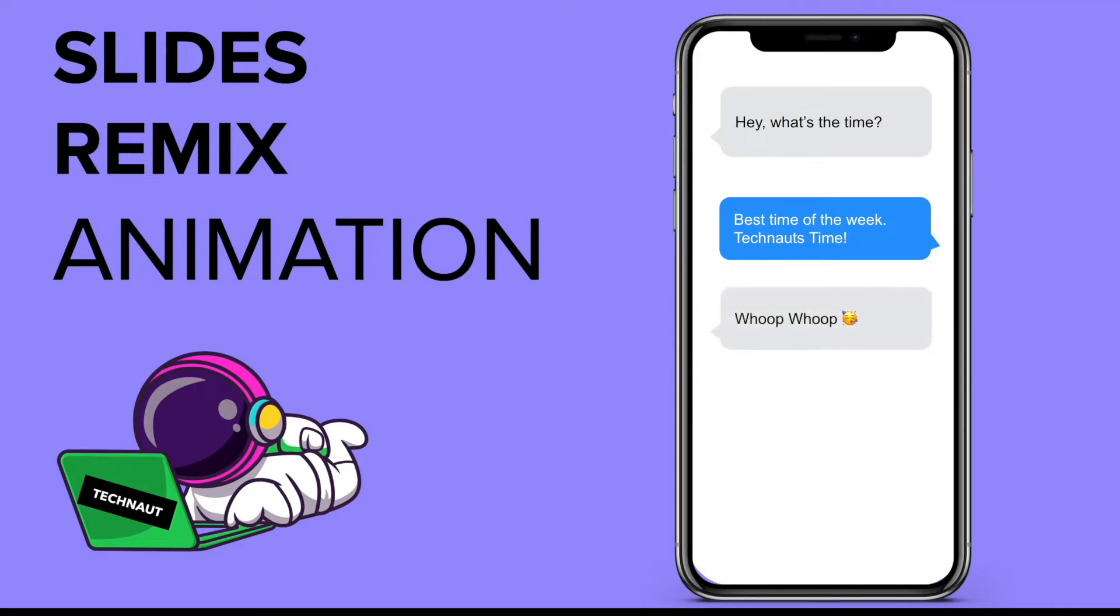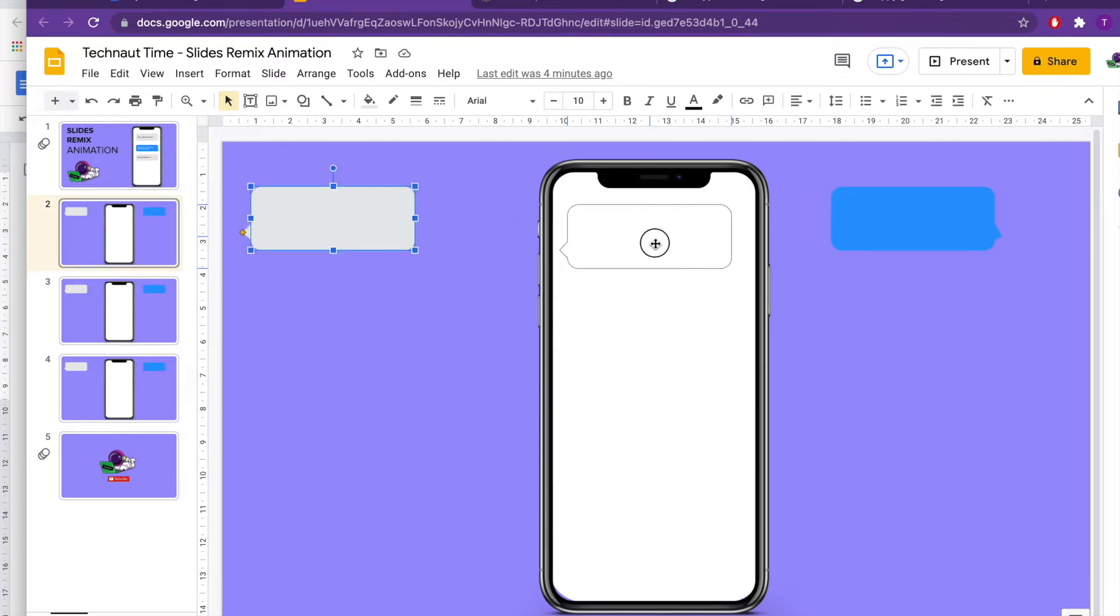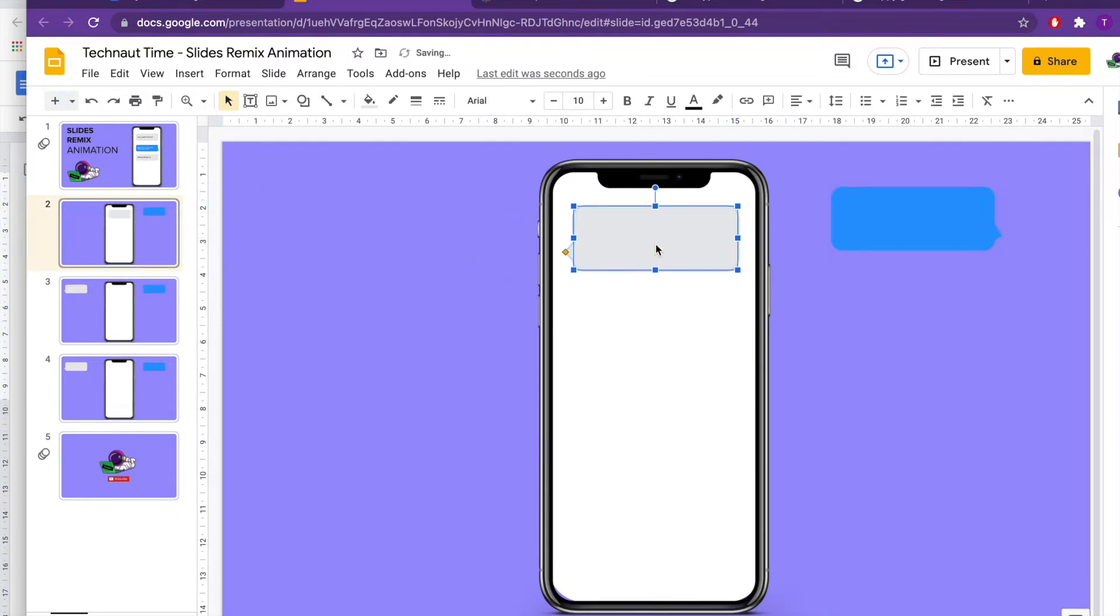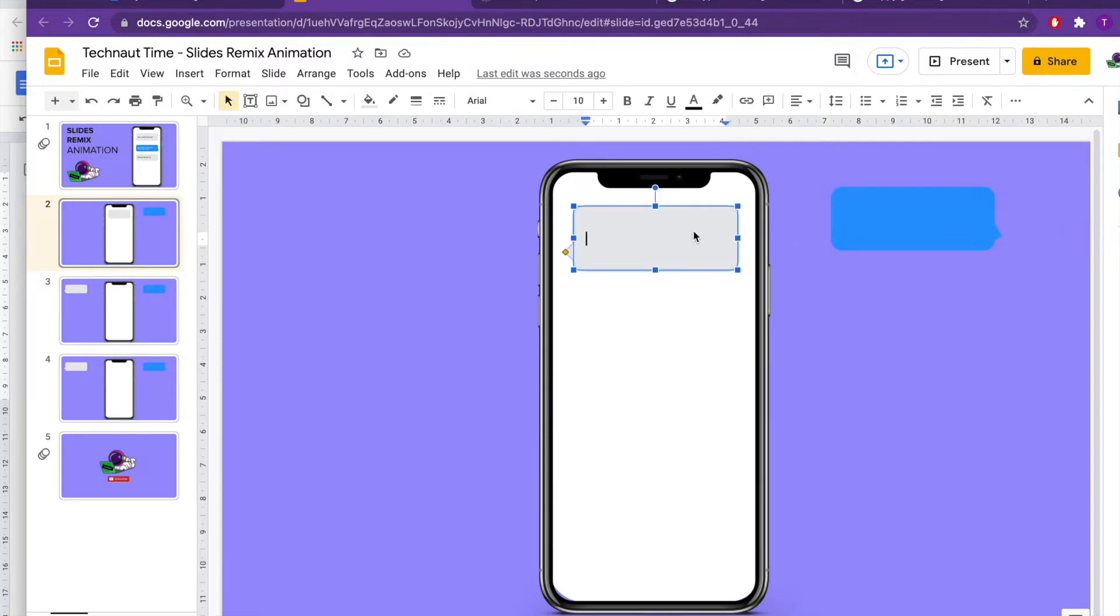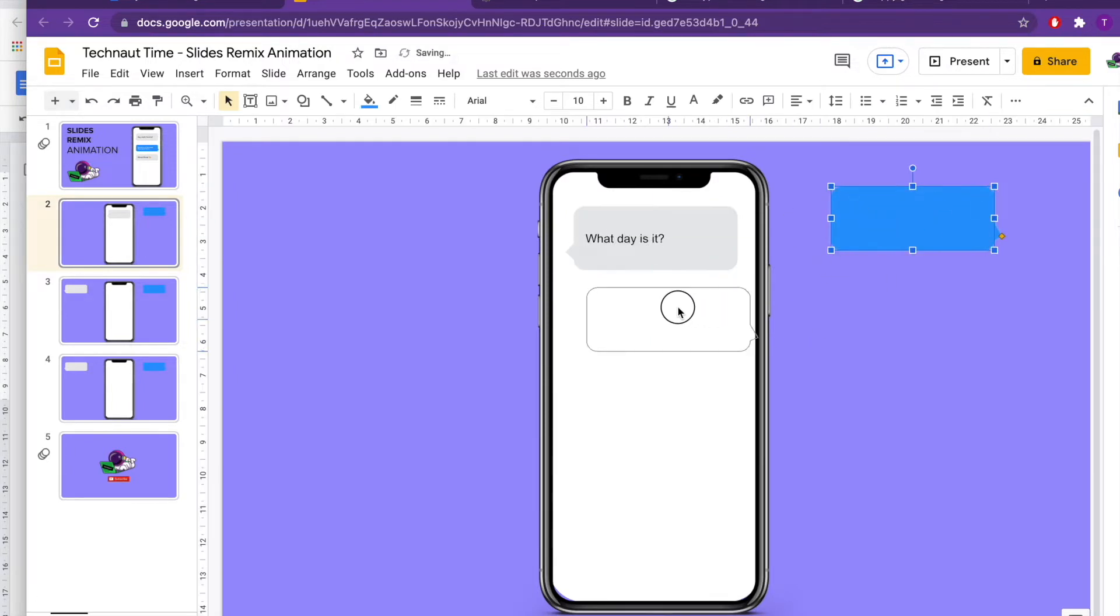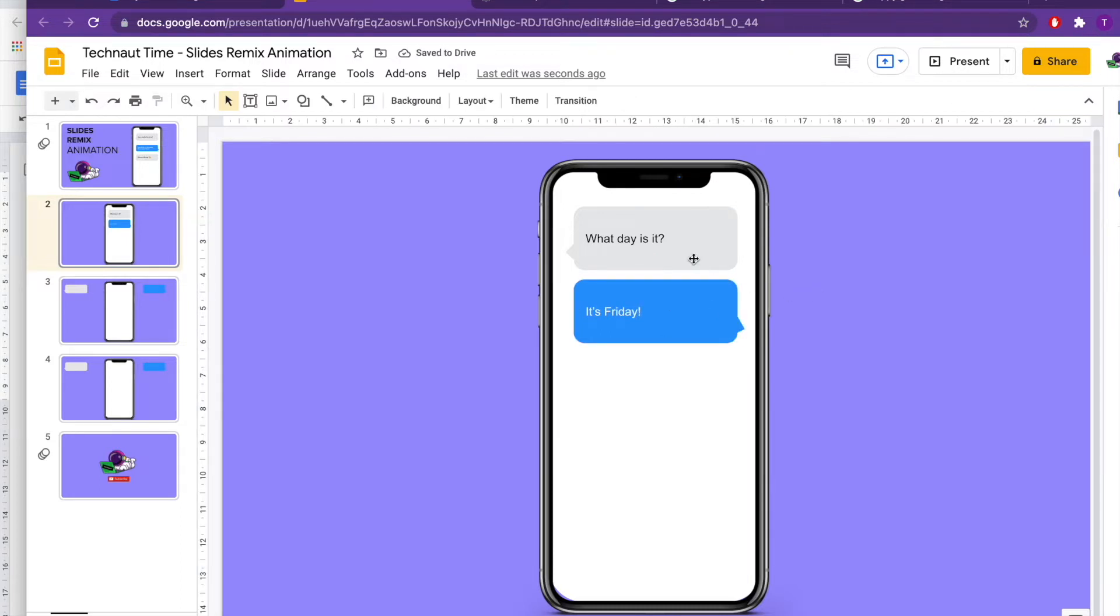That is what we're going to do. We have a template here for us to use and I'm going to show you how I created this. Let's drag this over. We have a speech bubble pointing to the left and a speech bubble pointing to the right. One day is it? Grab this, center it - you can see that right line. It's Friday! It's Friday! That's great.